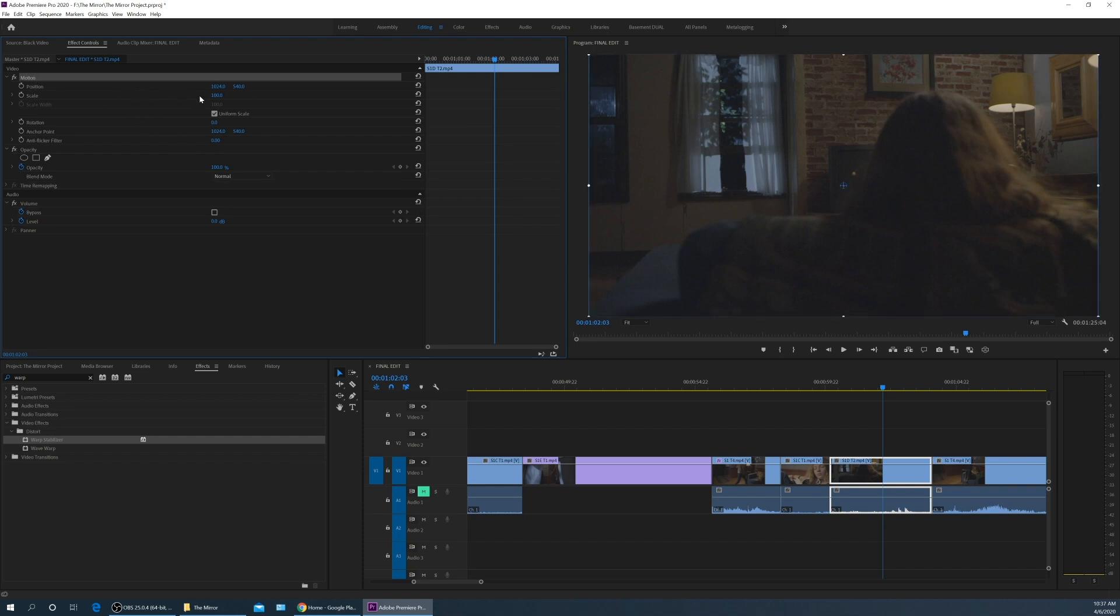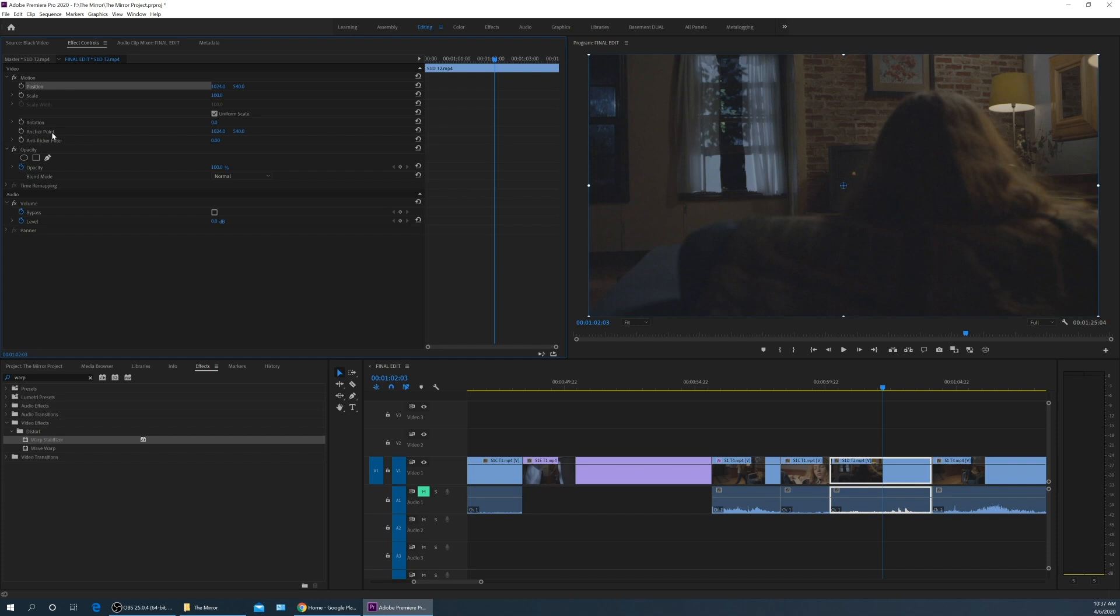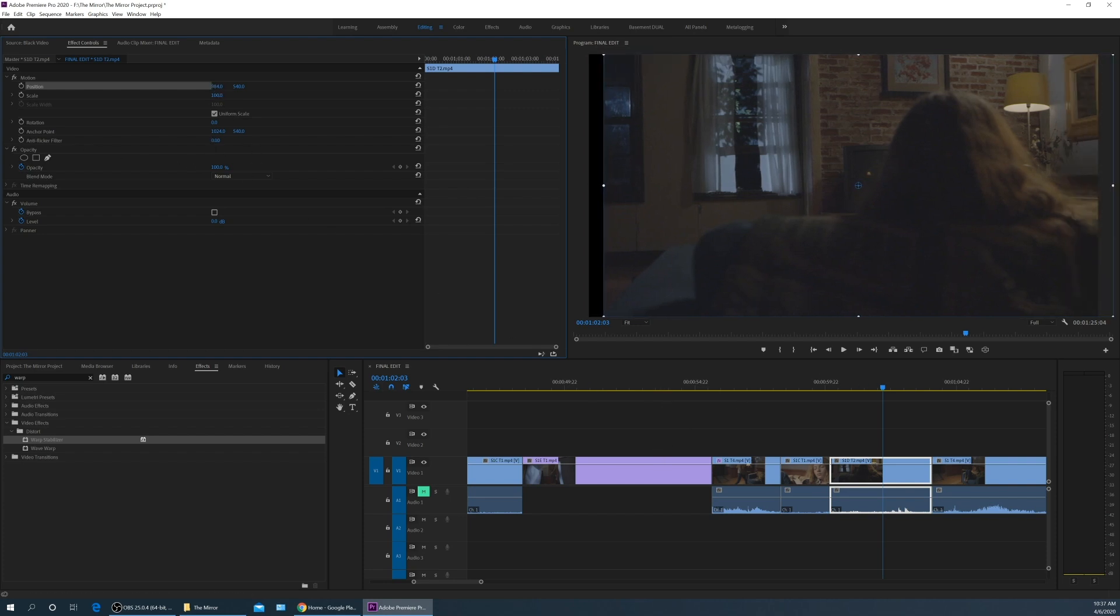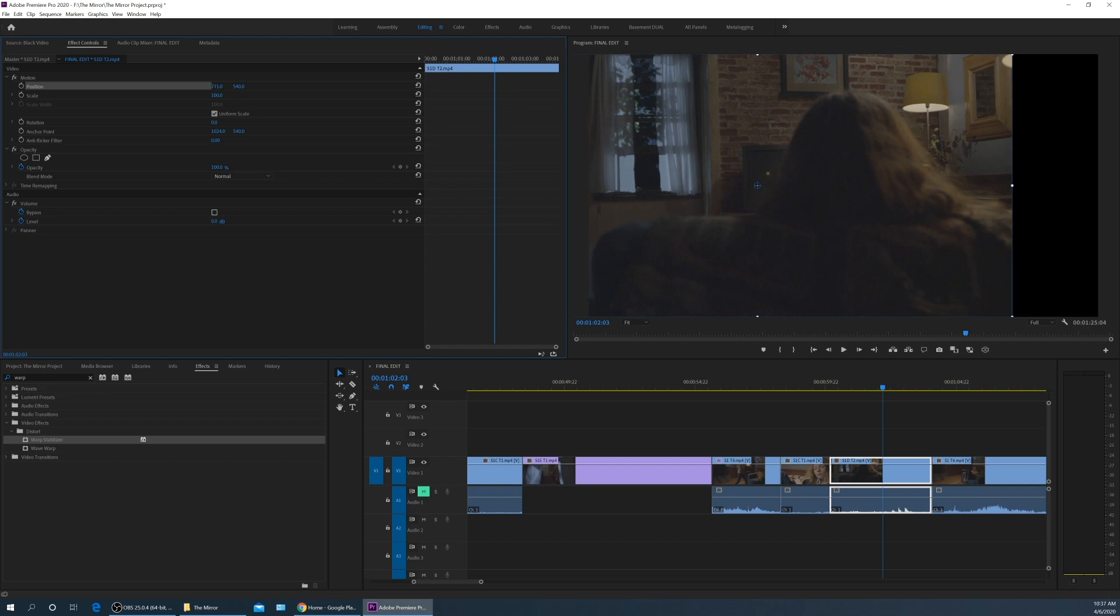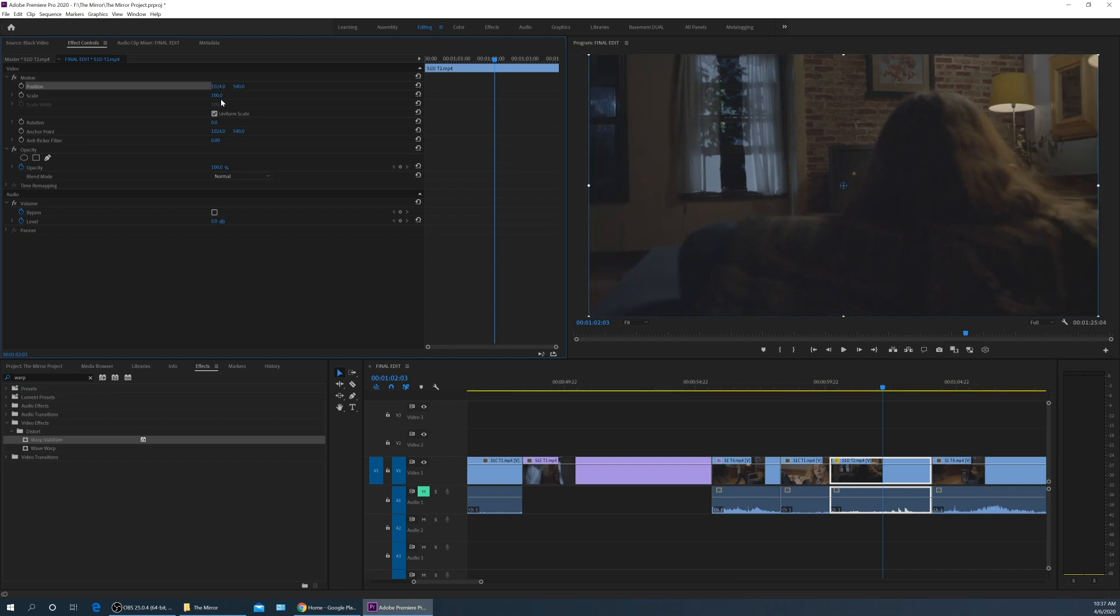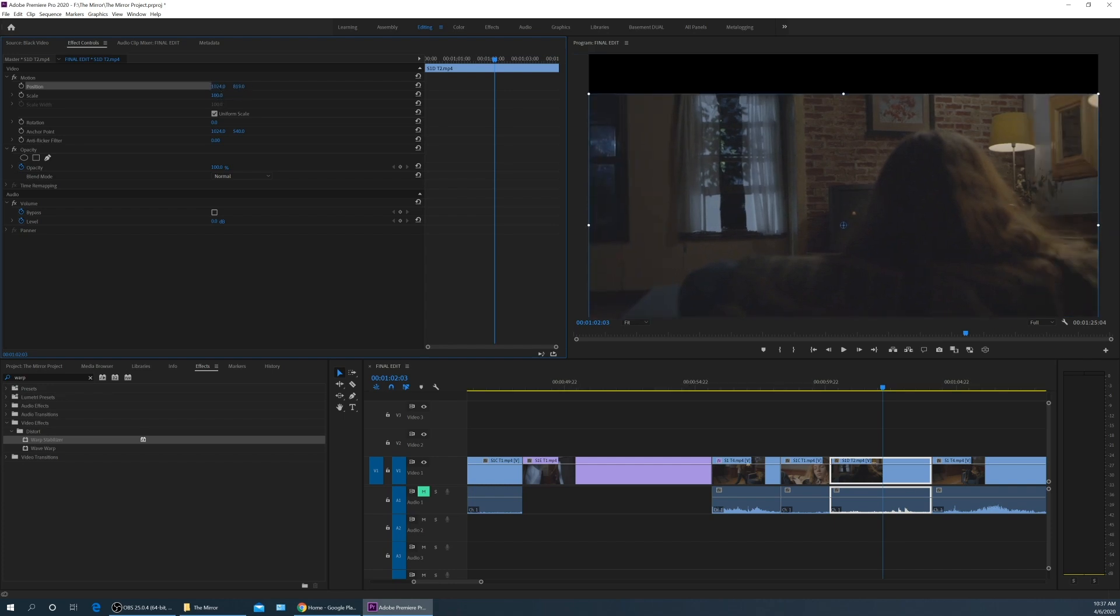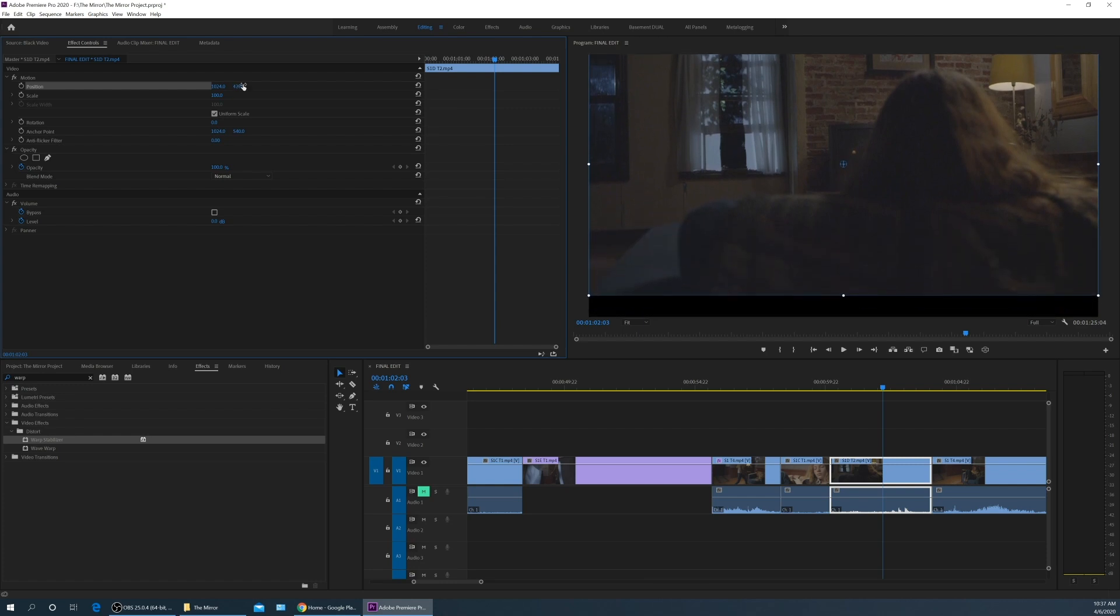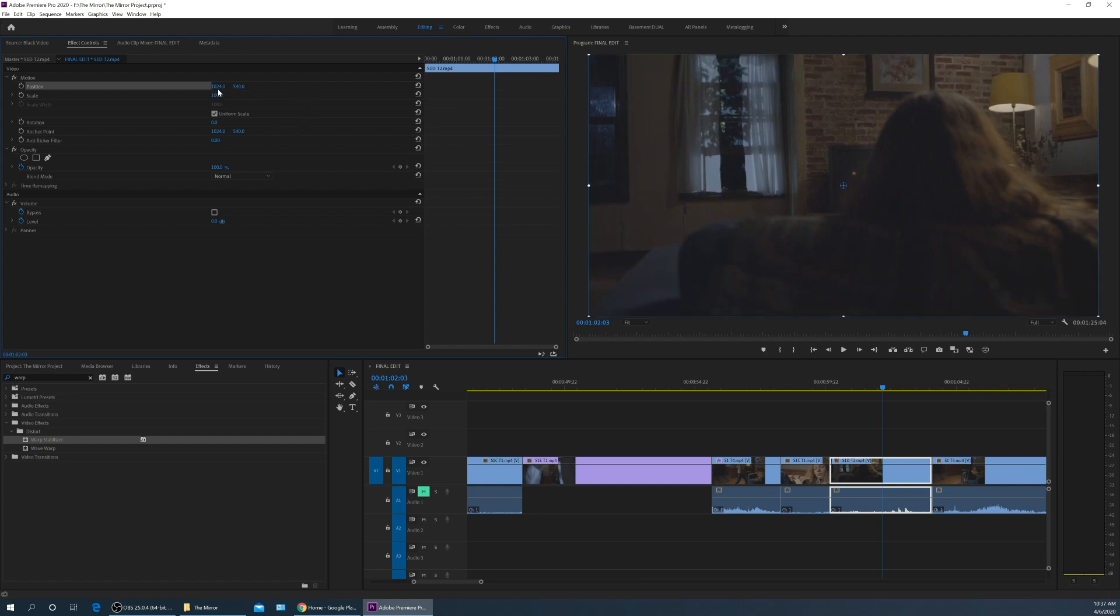I've got this clip selected. No effects have been added other than the native attributes which are permanently added to these things, which you can change. We have position, we have scale, we have rotation, anchor point, and anti-flicker filter. The most commonly used are position through the anchor point. Anti-flicker filter is not as much of an issue recently. But if you grab your position, this is your X position, this is left and right. As you grab this and drag it, this will move your video. If you grab this one, this is your vertical position, your Y position.